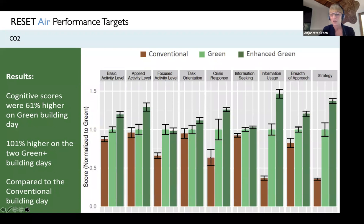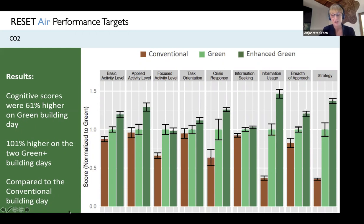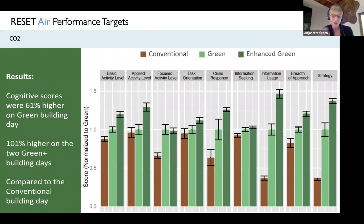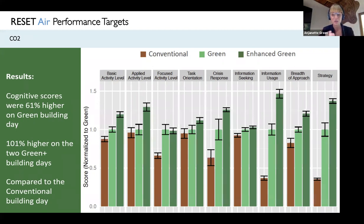Next is CO2. We've always learned this is the proxy gas — we use it to tell us if we need to ventilate. But there's provocative research from the COG-FUNC study published in 2015 by Harvard T. Chan School of Public Health with SUNY and Sarah Cruz. They tested green buildings, enhanced green buildings, and conventional offices. On average, cognitive scores were 61% higher on green building days and 101% higher on enhanced green building days compared to conventional buildings. CO2 is not only a proxy gas, but it points to our ability to function and think productively in a space.